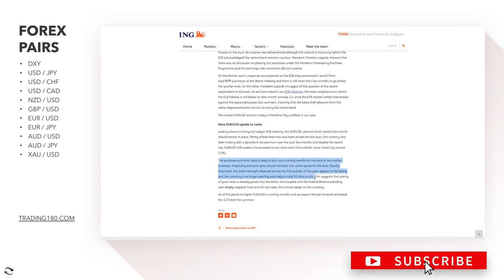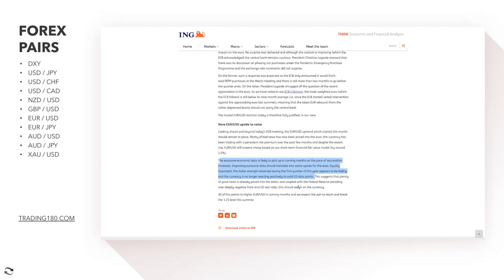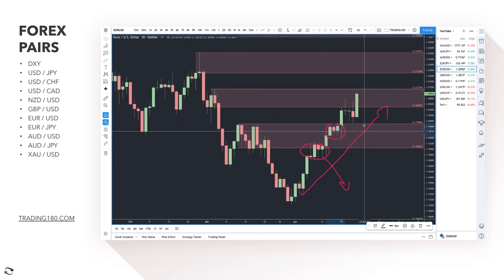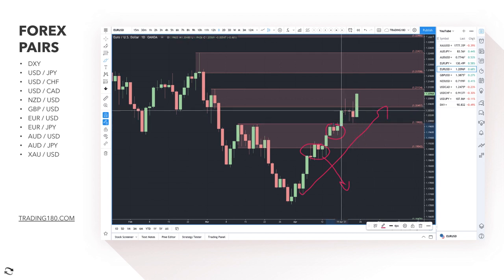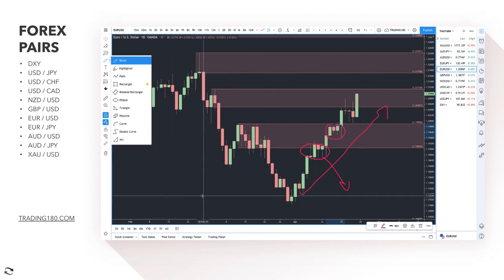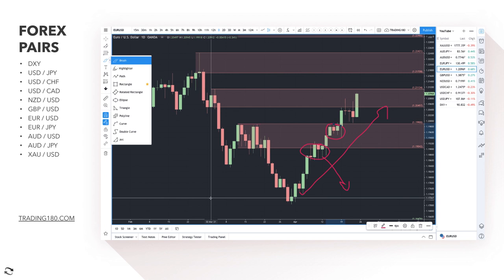Improving eurozone data should translate into some upside for the euro. Equally important, the dollar strength observed during the first quarter appears to be fading — the currency is no longer reacting positively to solid US data points. What's happening is that plenty of good news has already been priced into the dollar, and coupled with the Federal Reserve presiding over deeply negative US front-end real rates, this should weigh on the currency. A lot of the positive dollar news has been priced in and you can't really quantify that in real time.